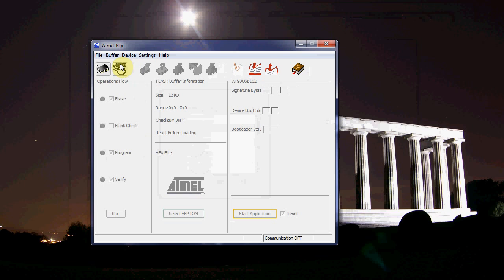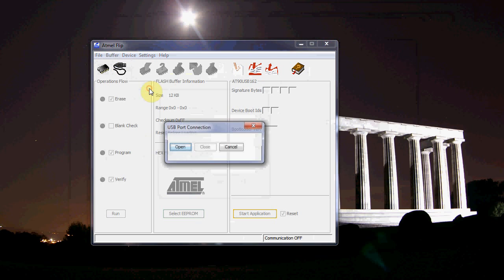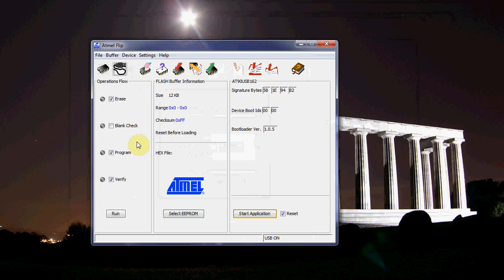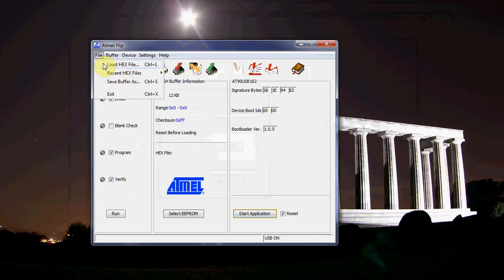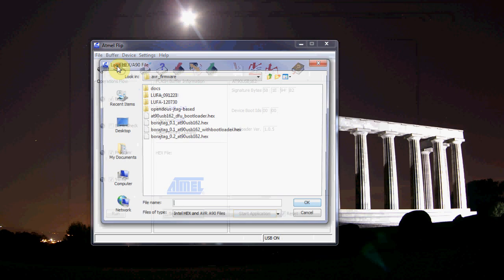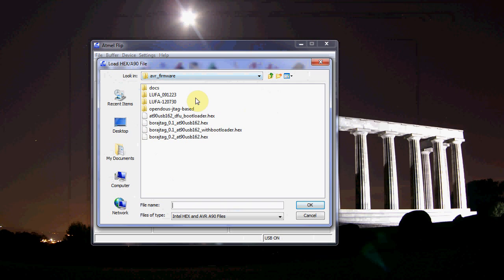And then this button here is select a connection type. You hit USB and there we go it says USB on so it's connected. We go file load hex buffer.